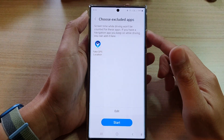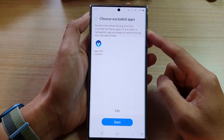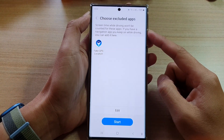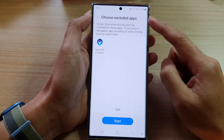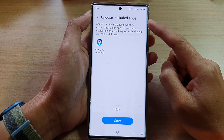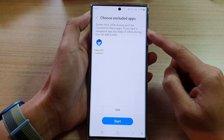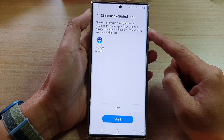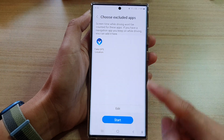Hey guys, in this video we're going to take a look at how you can add or remove excluded apps for driving monitor screen time on the Samsung Galaxy S22 series.